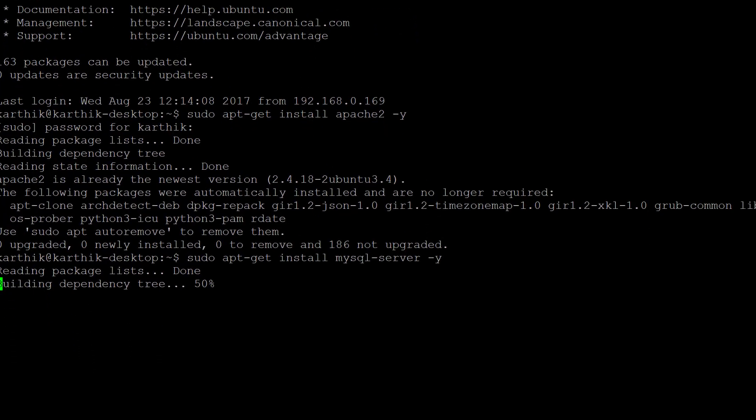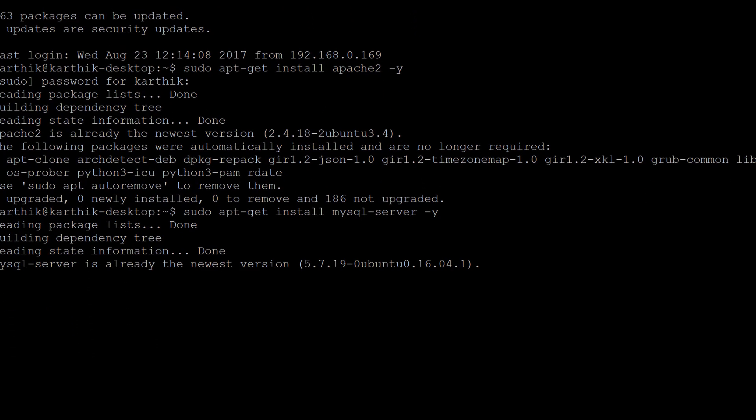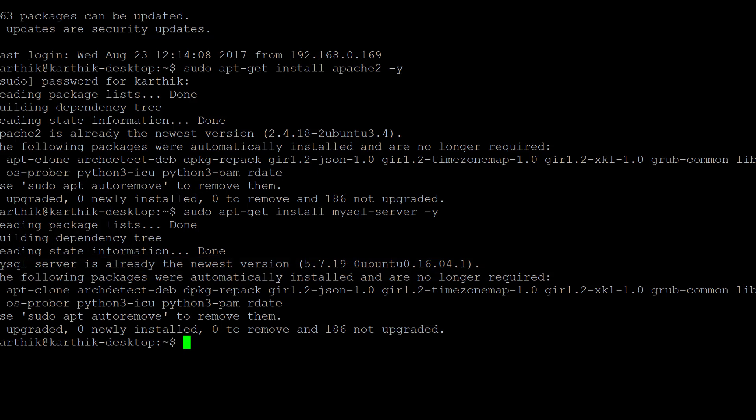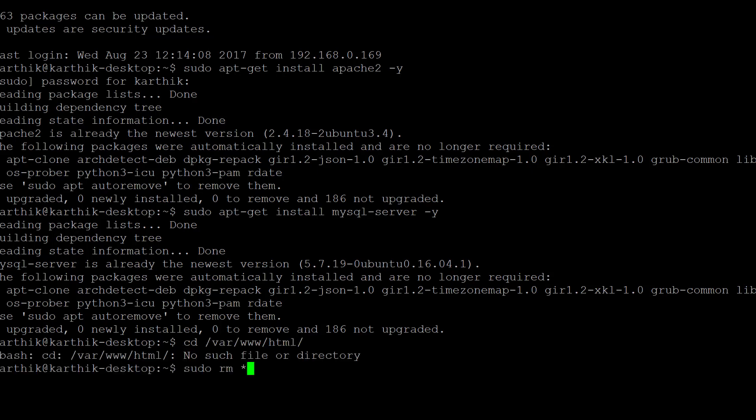The MySQL server is also already available on my machine. The command to install it is: sudo apt-get install mysql-server -y. Now we need to install WordPress.